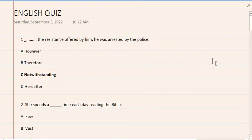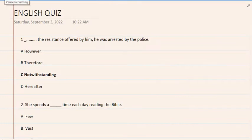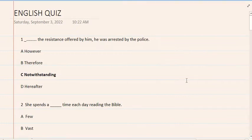1. The resistance offered by him, he was arrested by the police. A. However, B. Therefore, C. Notwithstanding, D. Hereafter. The correct option is C.